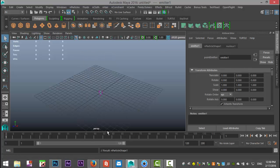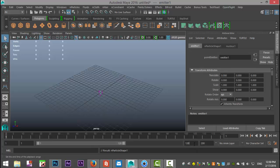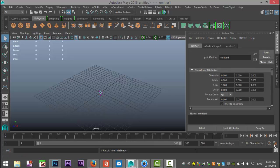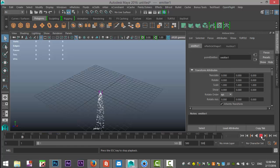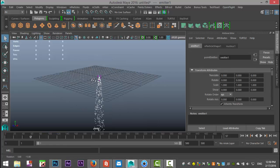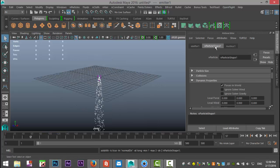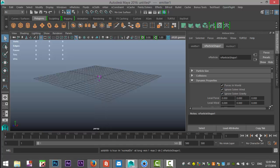We're gonna create and now we're gonna set our frames to 500 and we're gonna simply hit play. Now they're gonna drop straight down and the cause of that is if we go into our n particle shape we have to ignore the wind and the gravity. Go back to frame one and we're all good.